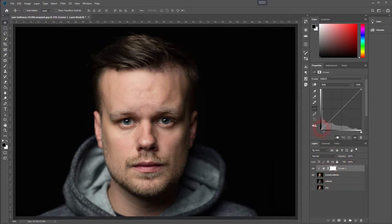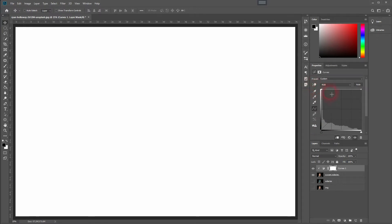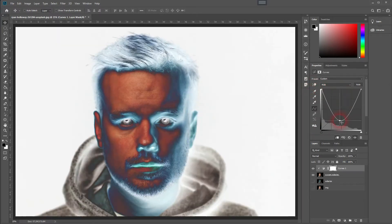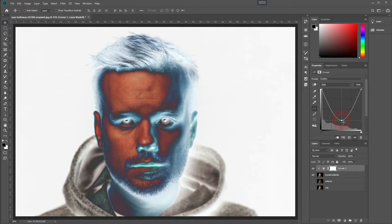And drag the corner points of the curve into this kind of shape. And you will have a very, I call it a cold solarization.